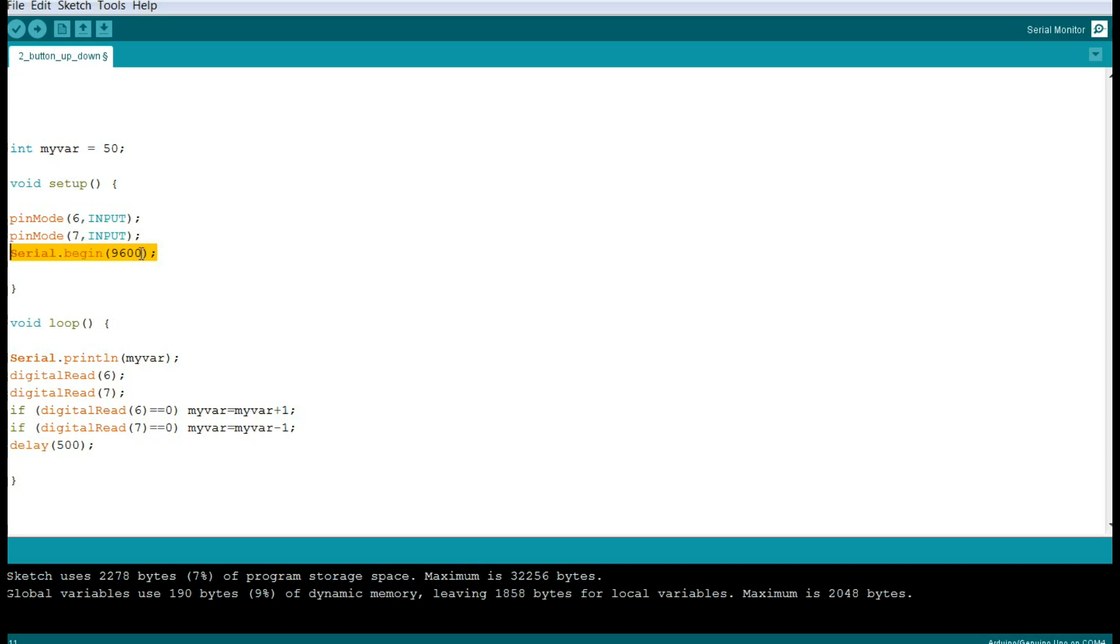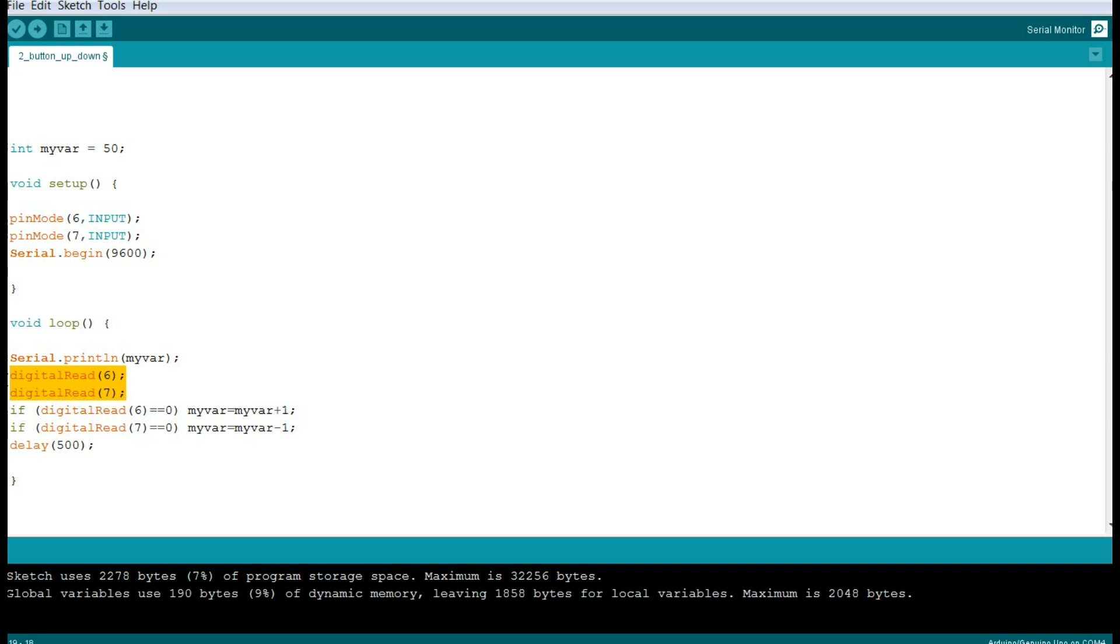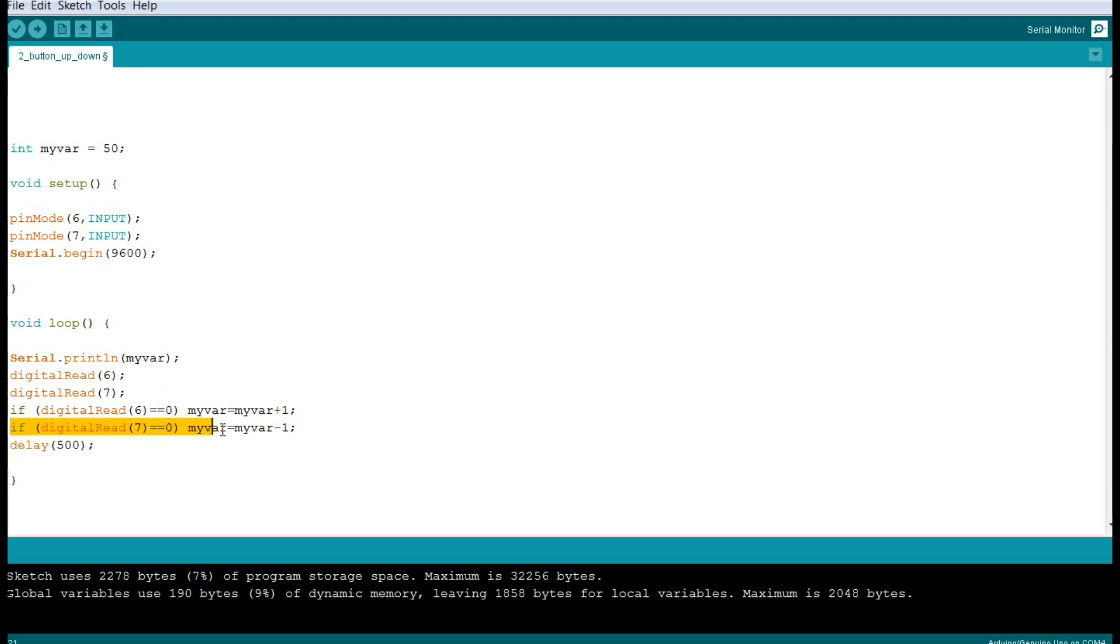Then we're going to begin our loop by simply printing out to the serial port the value of that variable. Then we will read our buttons and we'll make a decision on what to happen. So if digital 6 is grounded then myvar increases, and if digital 7 is grounded myvar decreases. We wait a half second and we check again. The reason we're waiting a half second is basically just to debounce it.